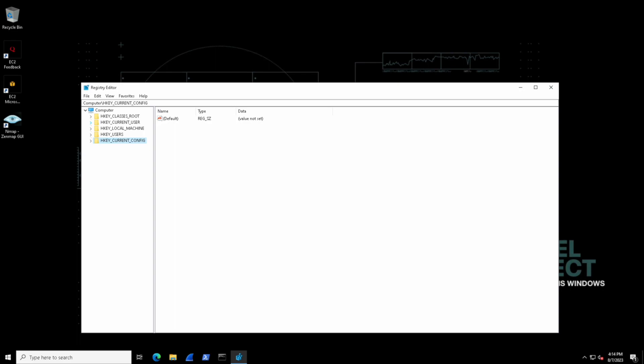So HKEY essentially indicates that it's a way to handle or access keys within the registry structure. And each of these HKEY folders are often considered to be called hives because they act like the structure of a beehive with all these different compartments for different purposes. So let's walk through them.